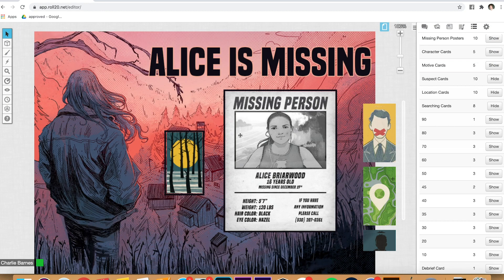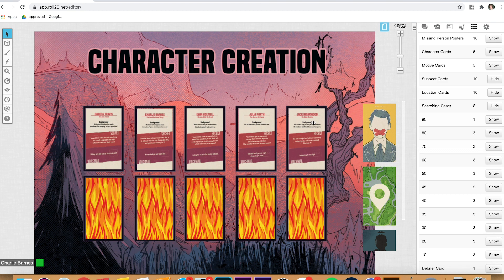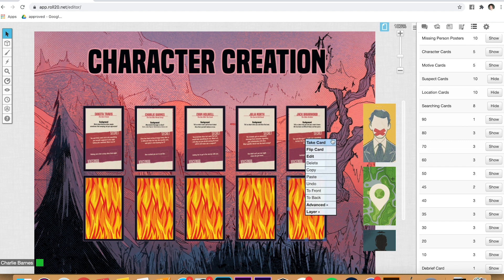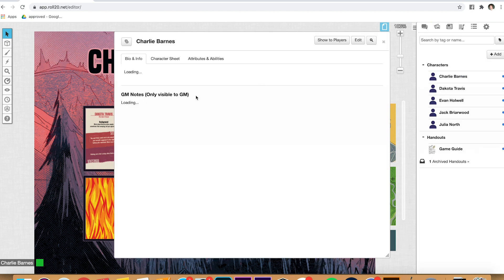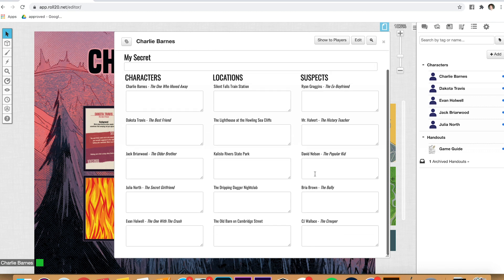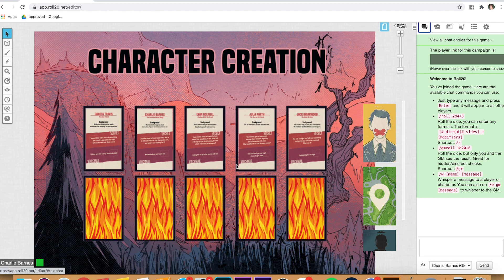To recap: we pulled the intro and missing person poster cards. You're going to send that poster to your players so they know which Alice you're all working with. Then you'll send them the character images, have them choose, flip the corresponding motive card, and send that motive their way. One last thing — in the character sheets, make sure all the fields are clear. If you've typed anything in while experimenting, clear it so players can type into them with no problem. That's it for the setup for Alice is Missing. In the next video, I'll show you how to get your players into Roll20, run them through their own setup, the workshop that happens before the game, and how to actually run the game itself. See you there.